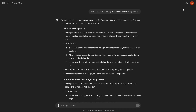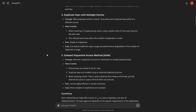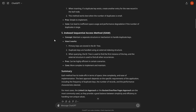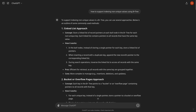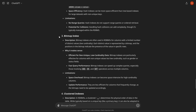I asked ChatGPT how to support indexing non-unique values using B+ trees to get some ideas. It suggested different approaches: linked list buckets, overflow pages, record identifiers, duplicate keys, and index sequential access method. The linked list approach made the most sense and is easier to implement. We'll discuss it in this video using B+ trees with modifications, and we'll also cover one more approach: the bitmap index.